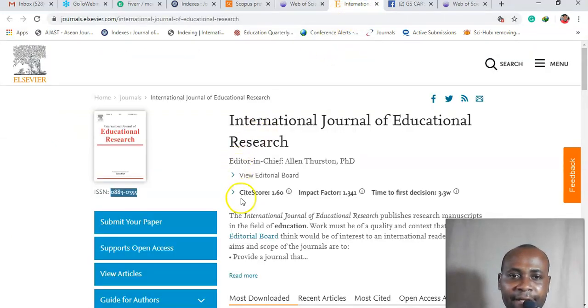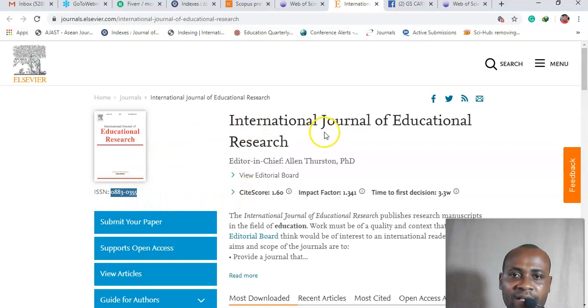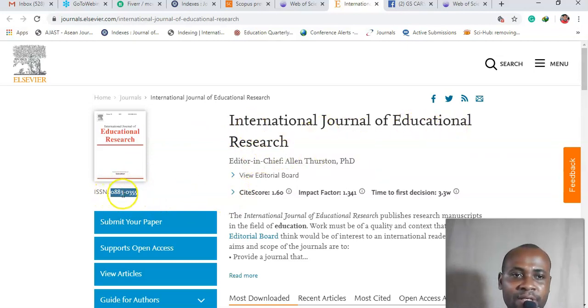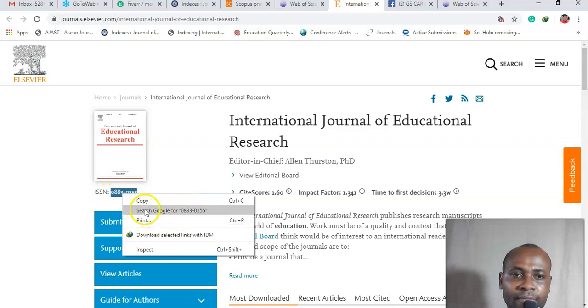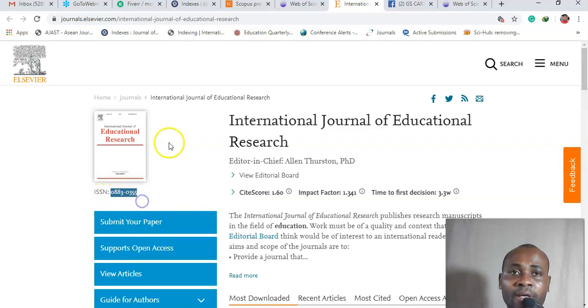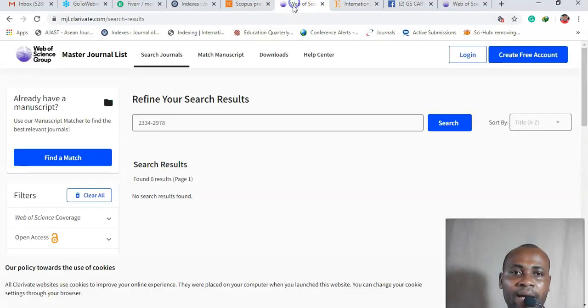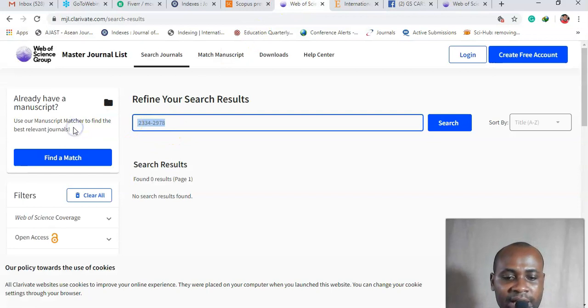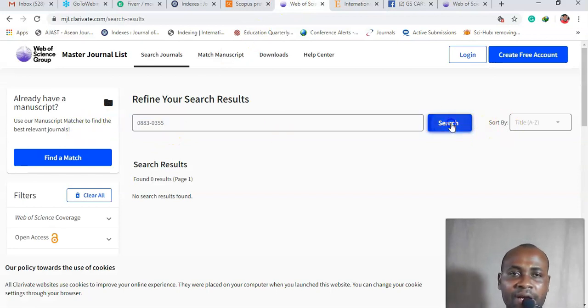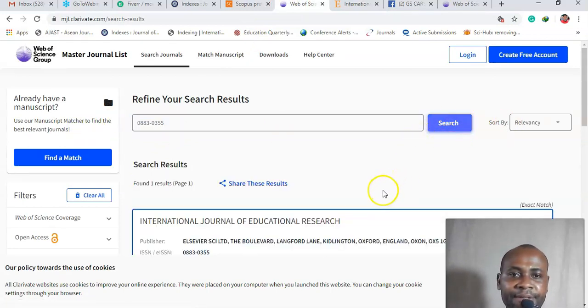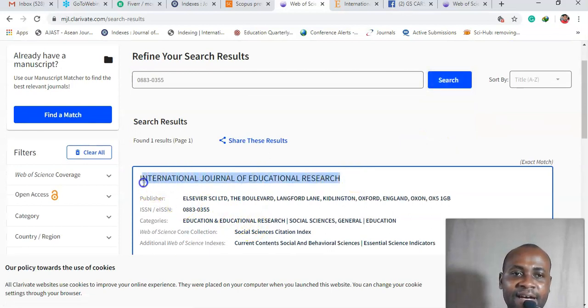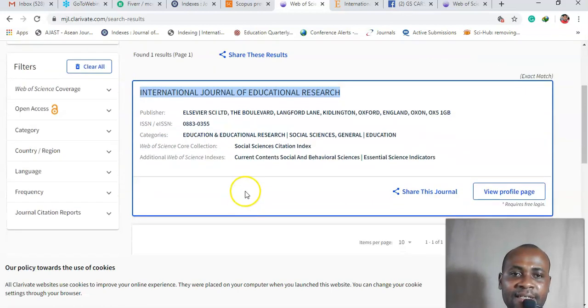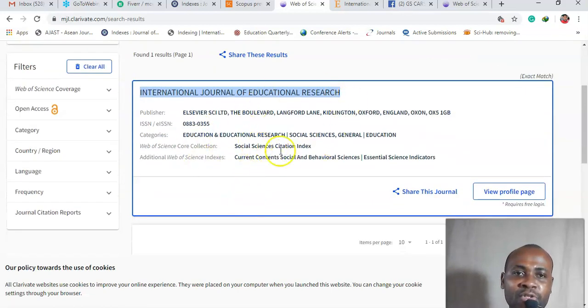Okay, so now let's get this one here. This is International Journal of Education and Research. So let's copy and then let's go back here, let's paste it in and search, and let's see.